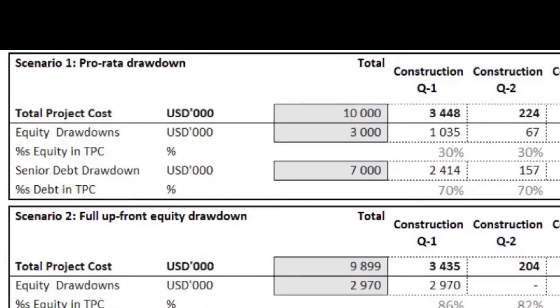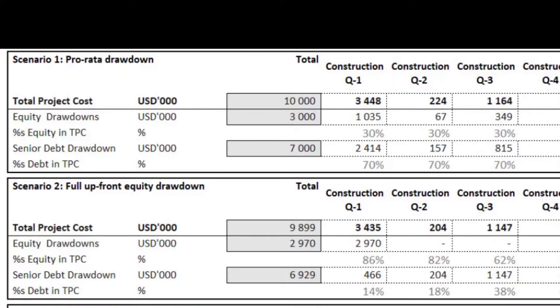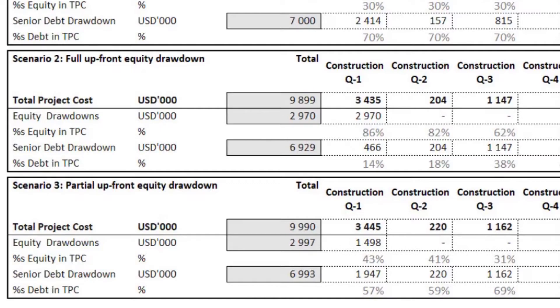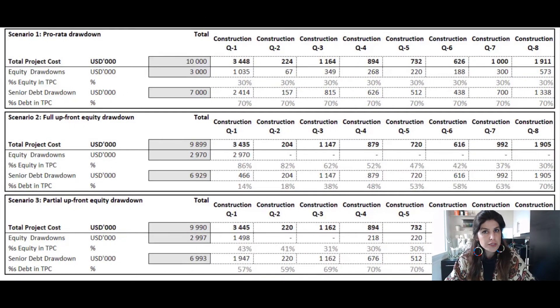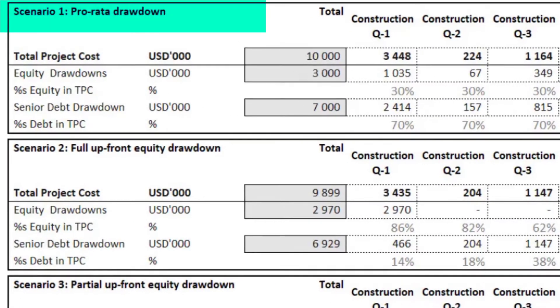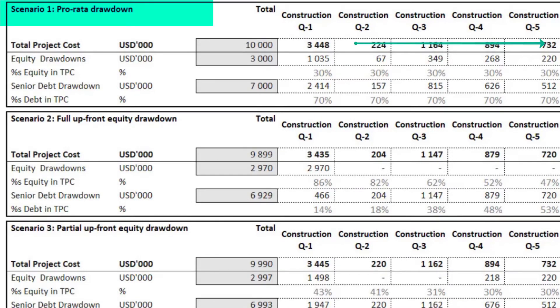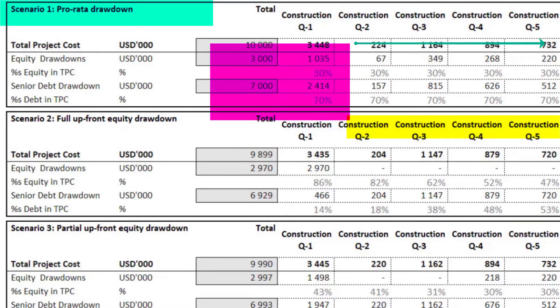Let's look at three scenarios. Scenario one is a pro rata drawdown, where in each drawdown period all expenses are funded pro rata from debt and equity. For example, in quarter one with 3.5 million of expenses, 1 million comes from equity and 2.4 million from lenders. We continue until we fund the total project cost of 10 million — 3 million from equity and 7 million from debt, which is 30% and 70% — the maximum gearing.